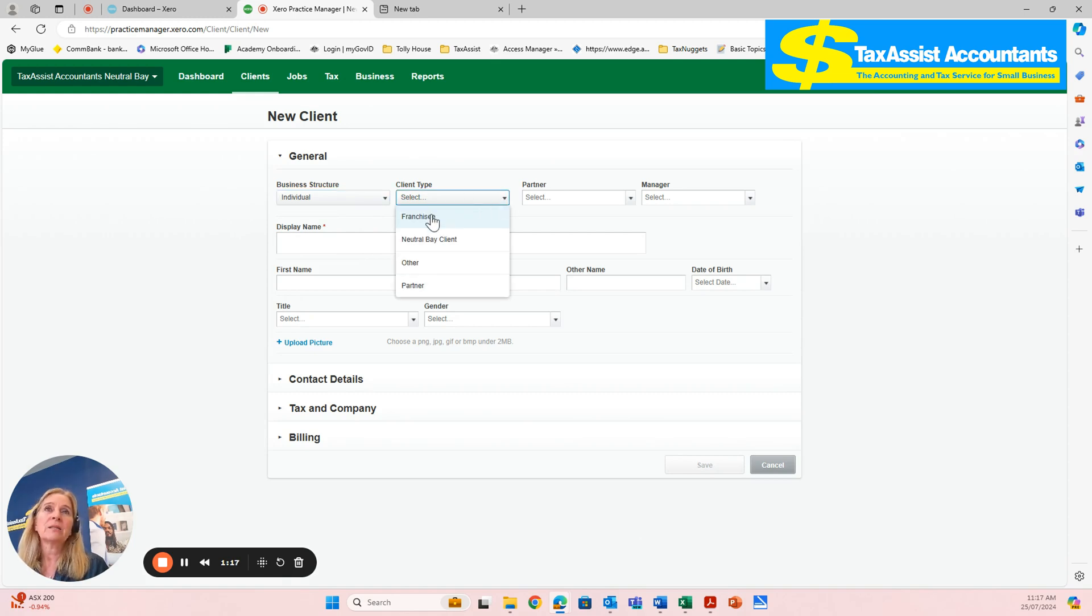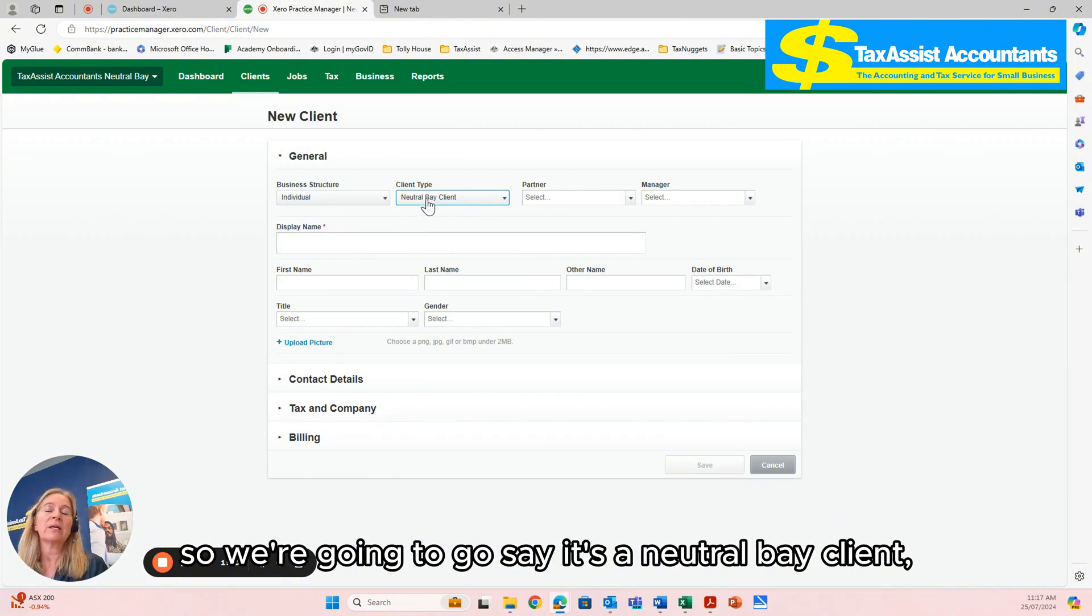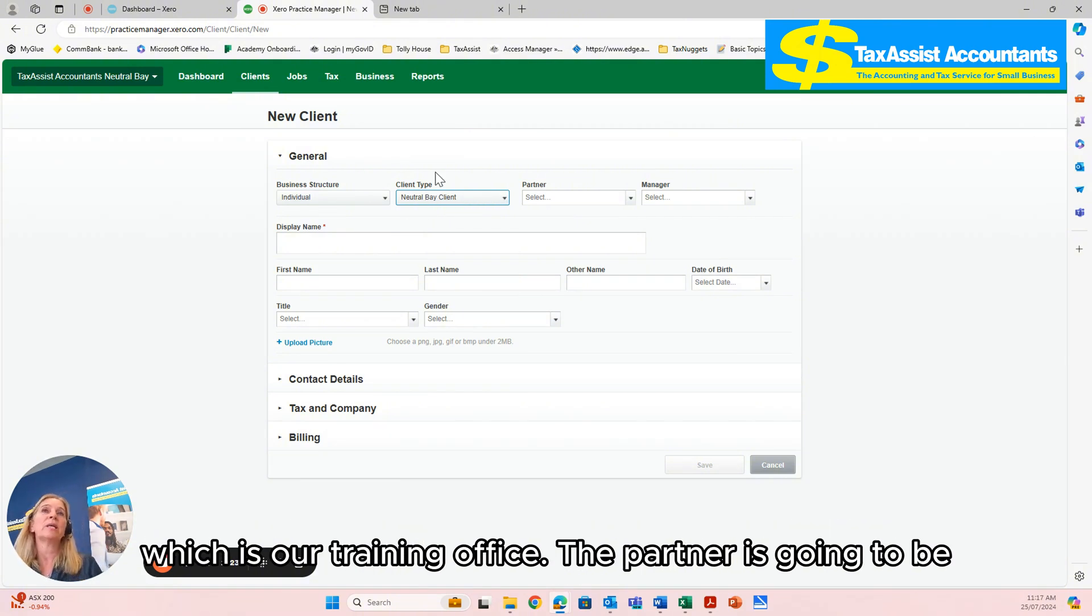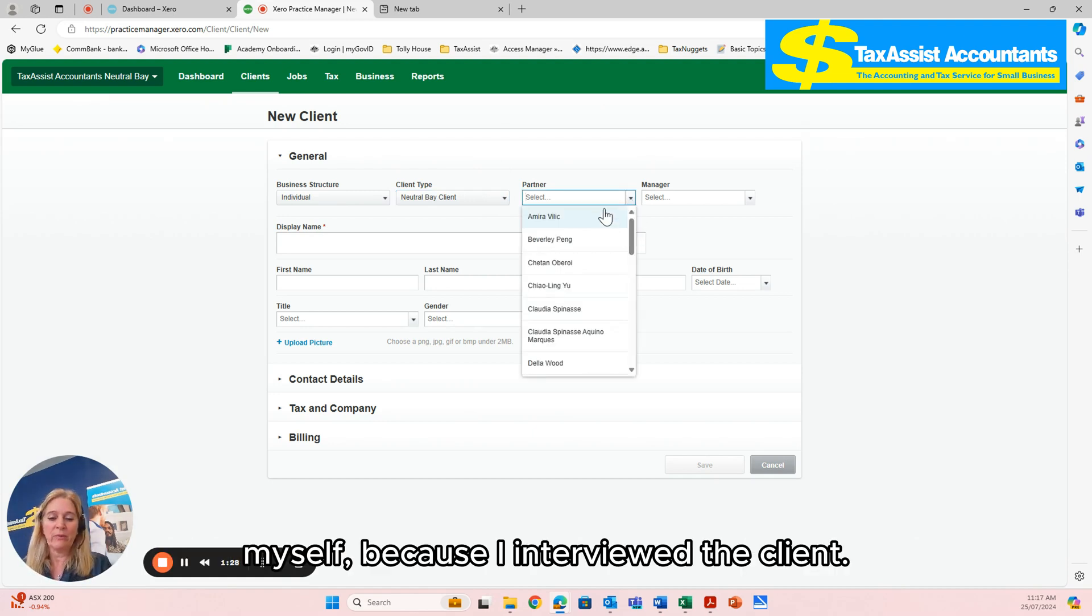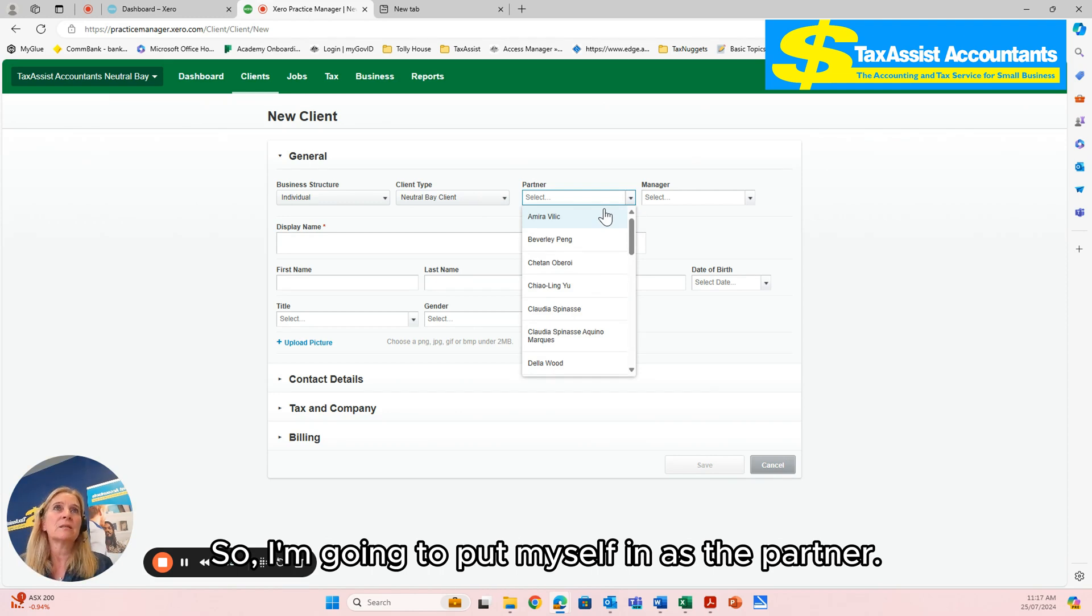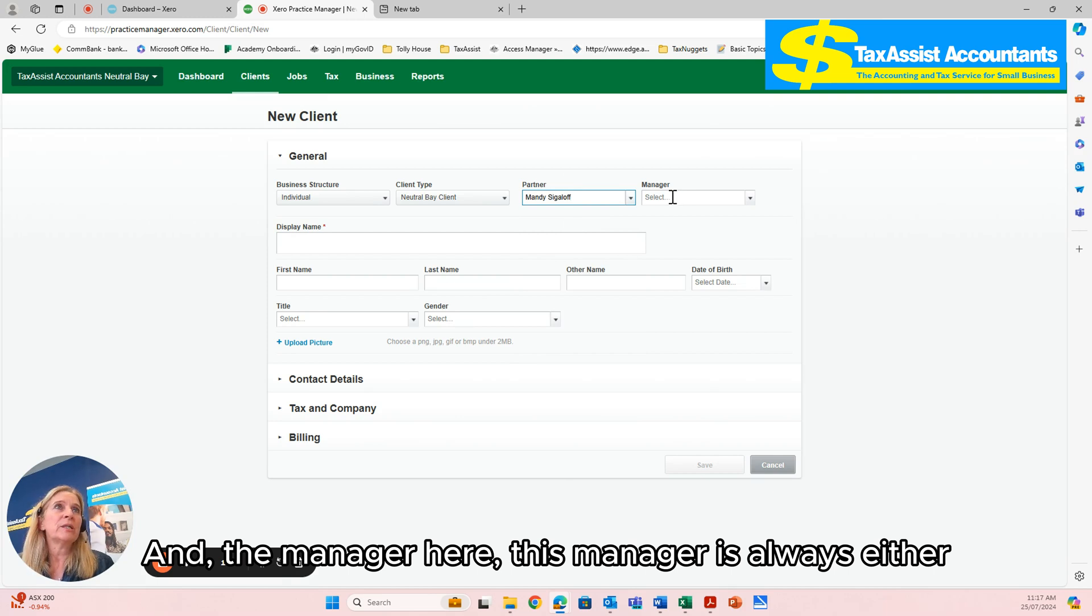We've got a number of different areas here. We're going to say it's a Neutral Bay client, which is our training office. The partner is going to be myself because I interviewed the client, so I'm going to put myself in as the partner.